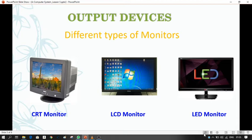The picture quality of LED is better than the LCD monitor. If you see the picture of an LCD monitor from the corner, it appears negative. But you can see the picture of an LED monitor clearly from each corner. So the picture quality of the LED monitor is the best among these three.